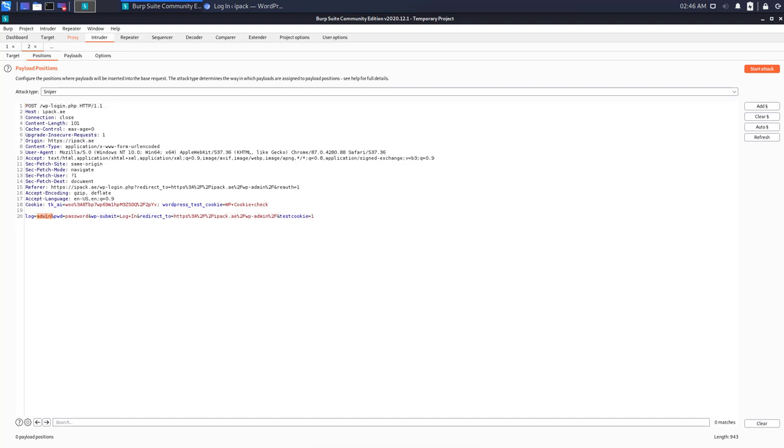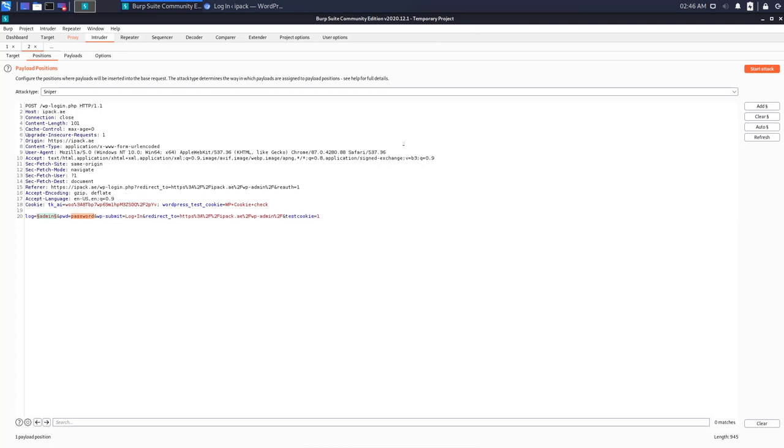Now I only want to have two payloads: the username and the password. Double-click on the username and press on the add button. It will add the payload between two dollar signs. Do the same for the password payload and press on add.